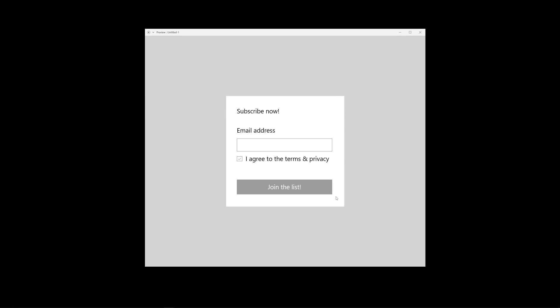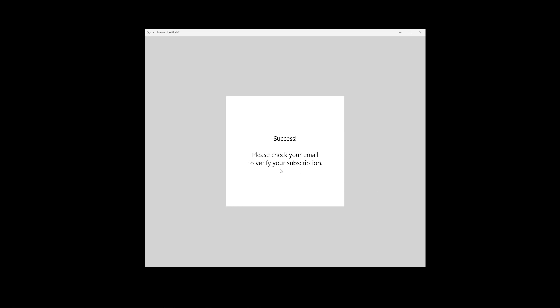You need to create an email form. It doesn't have to be in a panel or modal — that's just for reference. It has to have a 'Subscribe' or 'Subscribe Now' heading, an email address text field, an 'I agree to terms of service' checkbox, and a call-to-action button. When you click 'Join the List,' a success message — 'Please check your email to verify your subscription' — has to animate in in some unique way.